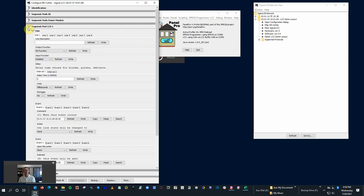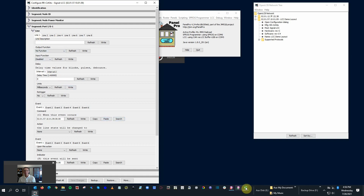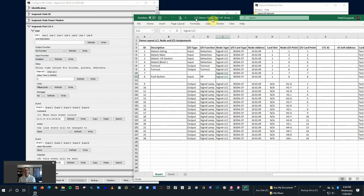Here we are at Segment Port I/O number one. Just like we saw on our I/O list in previous videos, this node has eight I/O points: line one, line two, line three, line four, five, six, seven, eight. They will match to how I've wired it out. So very simply, we'll just go from top to bottom like we talked about before.